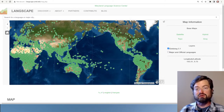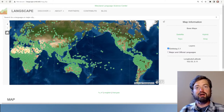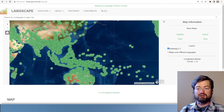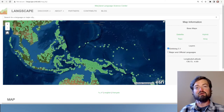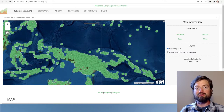The first place that comes to mind that I would like to see is what's often called the cradle of languages or the world's language hotbed, which is the island of New Guinea. Here we can see the island of New Guinea completely covered in green dots.